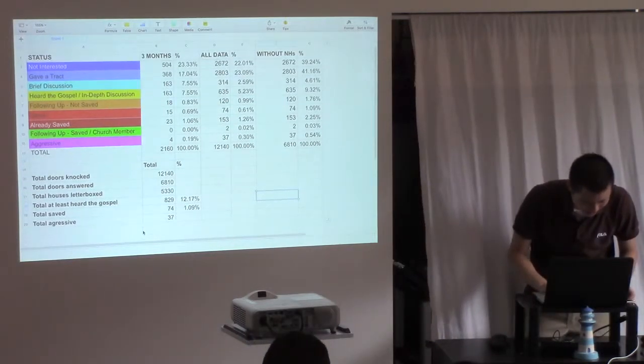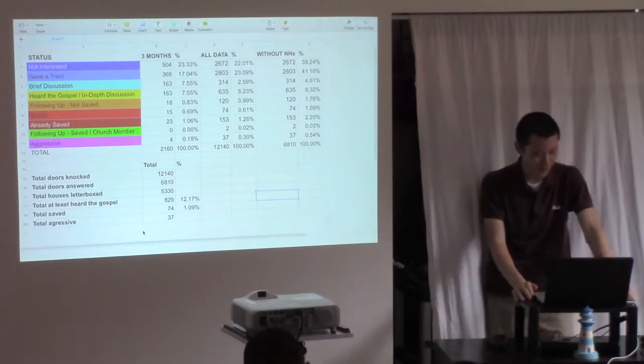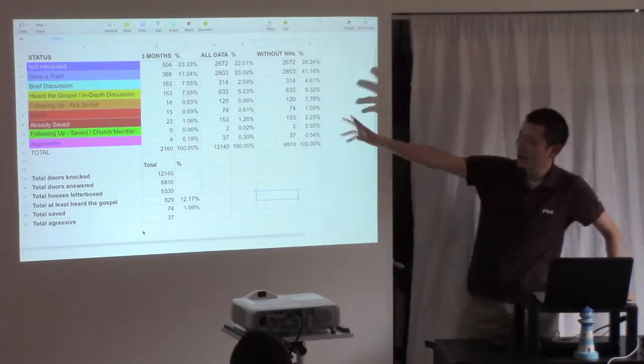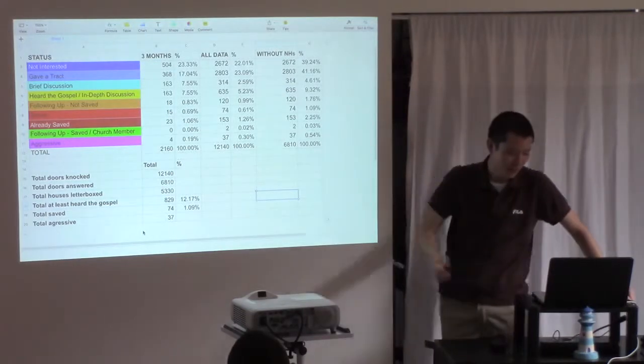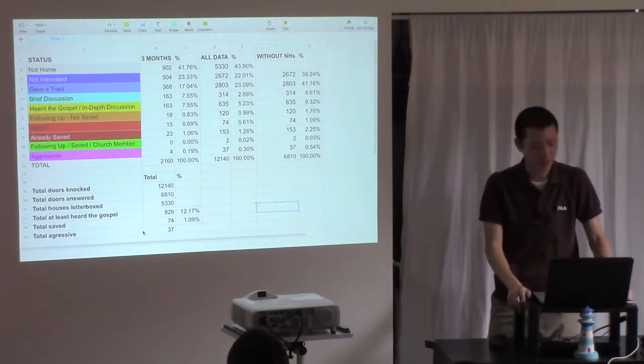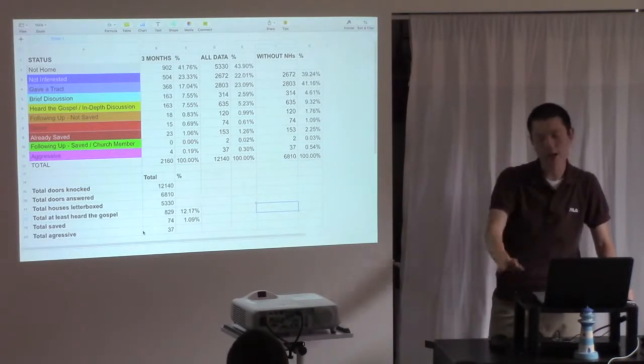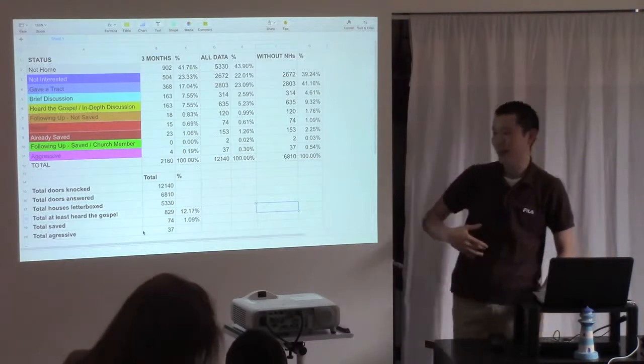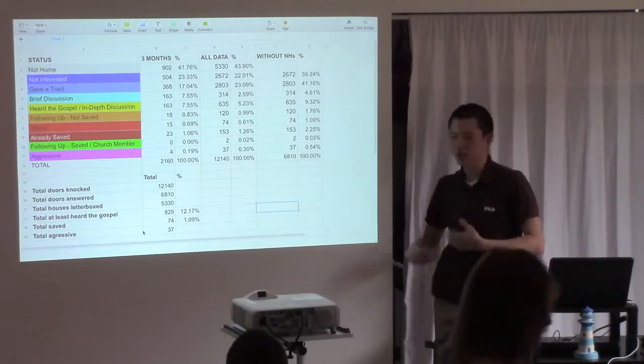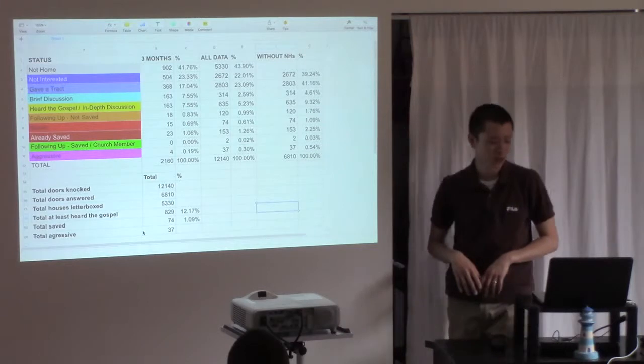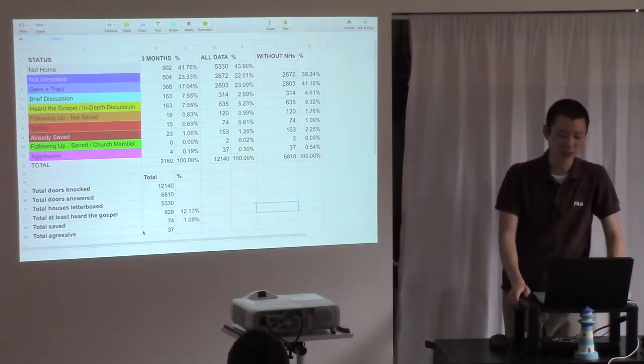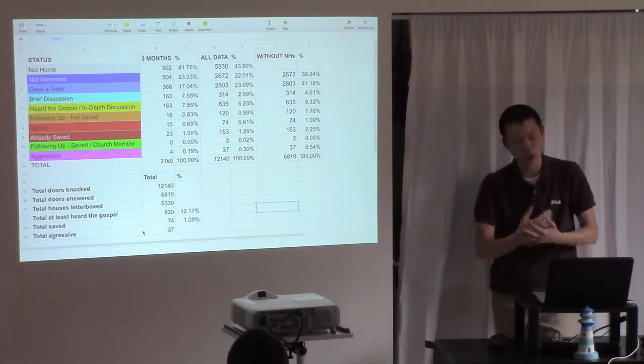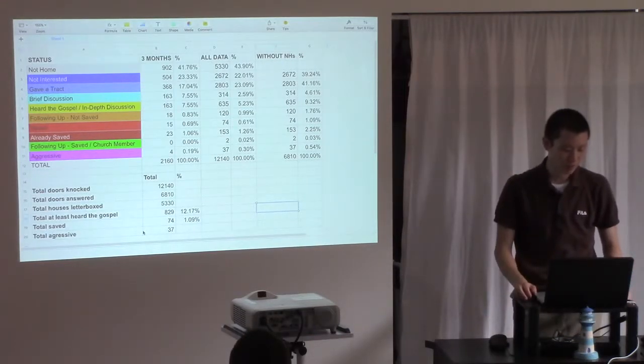The last thing I just wanted to say here with the numbers that I thought you might find interesting is the total that are aggressive. Now we have a status here. If you're wondering what all the statuses mean, so not home is self-explanatory. Not interested is when they don't want to talk, but they're polite. Gave a tract is when you just are able to hand them a tract, but they don't want to talk at all. A brief discussion is when you might hand them a tract, and then you might mention a couple of things, preach a very short gospel. Heard the gospel or in-depth discussion is when you get into a bit more things, when you're showing them scriptures, you're discussing things, you've preached the gospel to them.